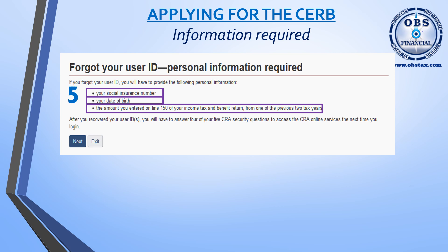This information is available from the income tax package that you received from us at OBS Financial last year. If you do not have it, you can complete our online request for a previous year's tax order form, and we'll send you a copy of your Notice of Assessment from CRA, which will have all the information. Please note, the cost for us to send this information to our clients is $40 per request, which covers the time it takes for us to obtain it and send it to you securely.